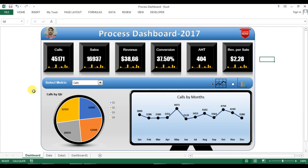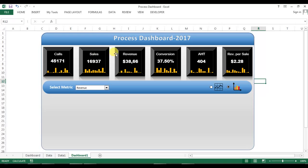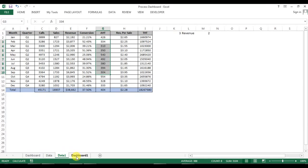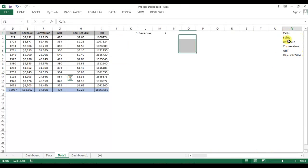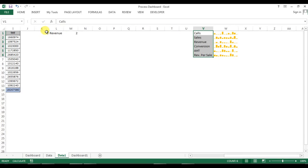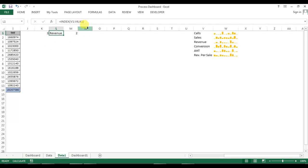Friends, welcome back. My name is Priyendra Kumar and this is the fourth video in the Process Dashboard tutorial series. In the first three videos, we learned how to create boxes and data points connected with data sheet 1, and column sparklines connected with the data. We also created a drop-down combo box connected with a list, and the output uses an index function to get what has been selected in the combo box.